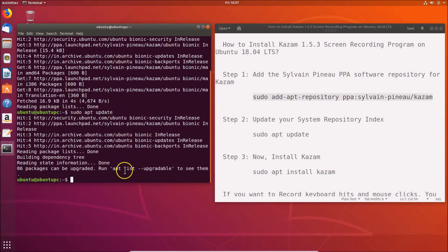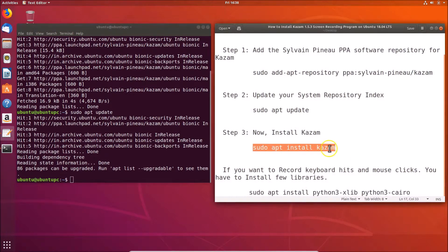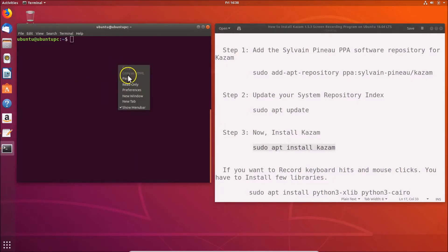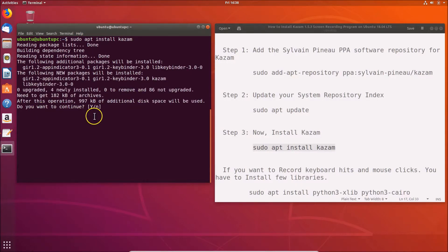Now the update is done. To install Kazam, use the command: sudo apt install kazam. Let me clear the terminal, paste the command, and hit Enter. When prompted 'Do you want to continue?', press Y and Enter.